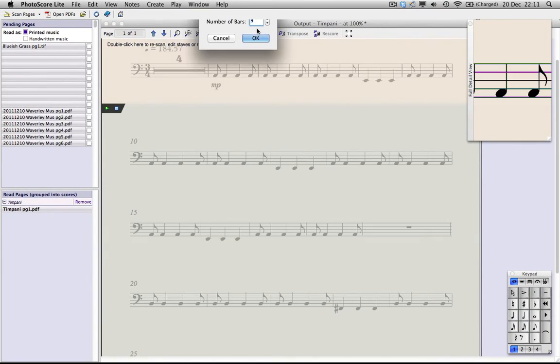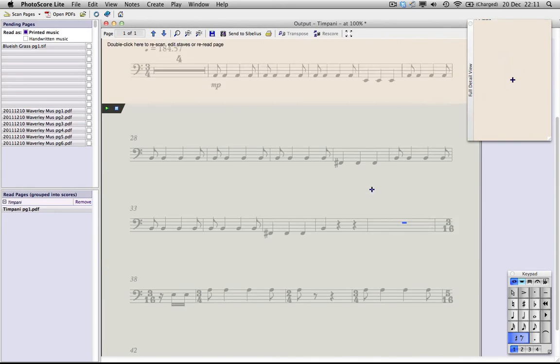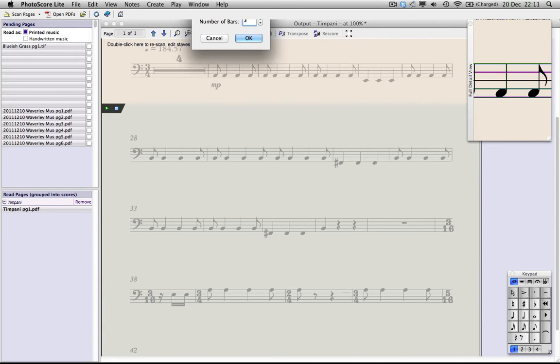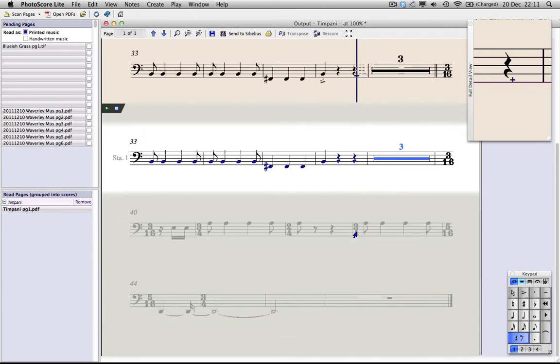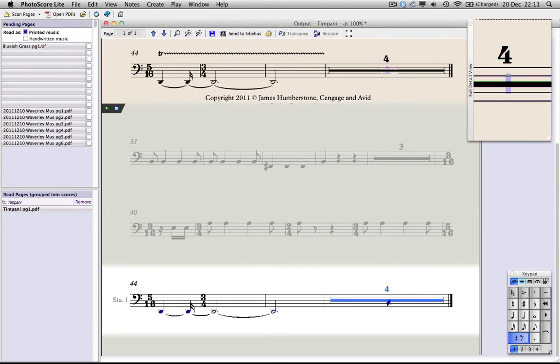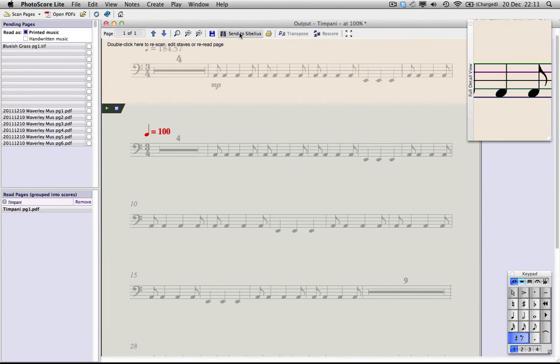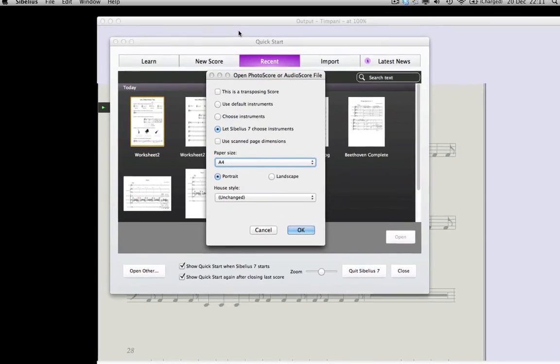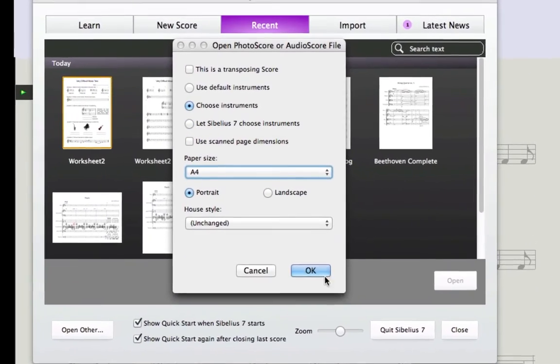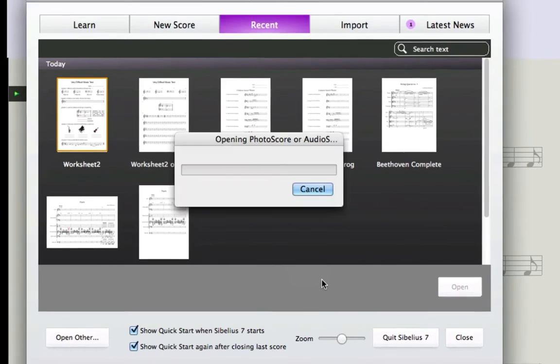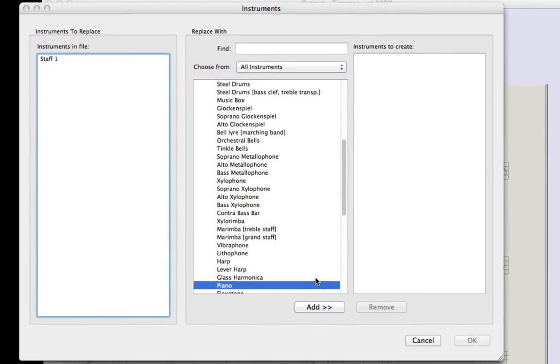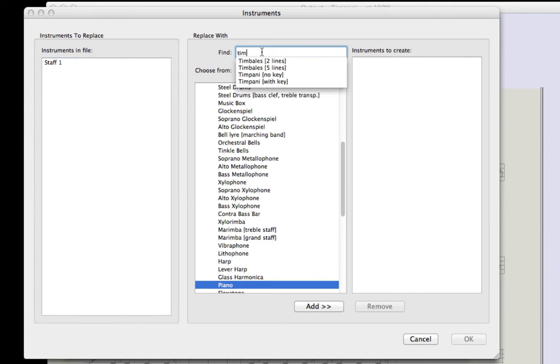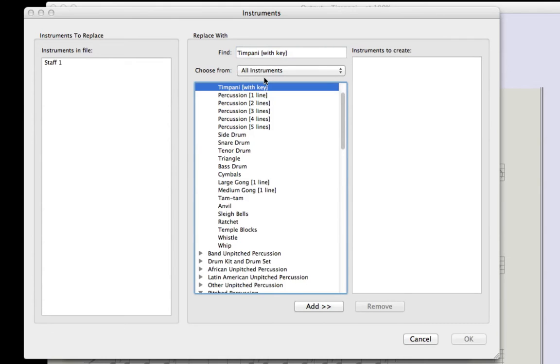When you're happy with the score, click the Send to Sibelius button on the toolbar, and the Open Photo Score or Audio Score File dialog box will appear. In this simple score, we could just leave all of these settings as default, but it's good for you to learn how to choose the instruments manually, so click that button and then click OK. In the Instruments dialog, type Timpani and add the Timps to the score. Click OK, and if Sibelius asks you if you want to change playback configuration, just say No.